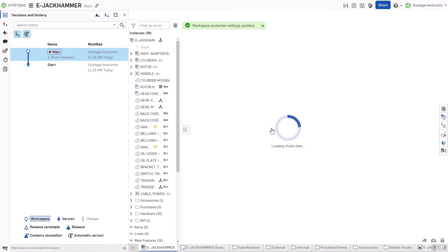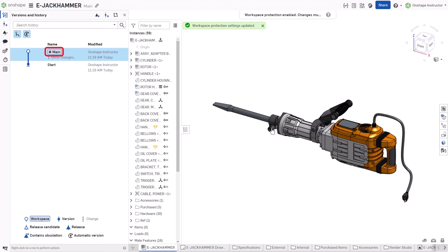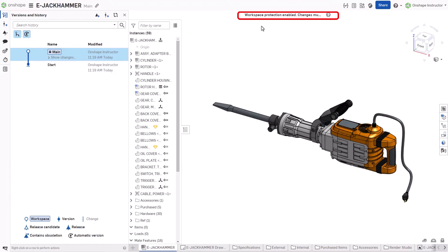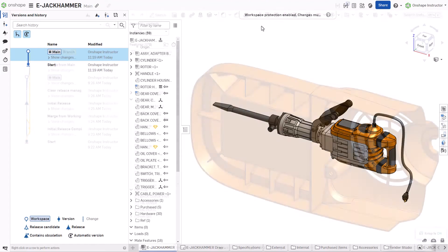Protected Workspaces have a lock icon in the Version and History panel. With the Workspace active, direct edits are restricted, but view-only tools are available. All changes must be merged in from another branch.